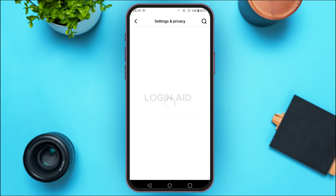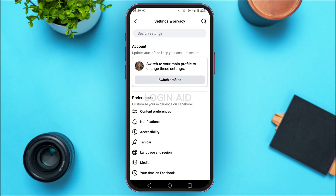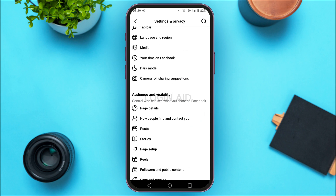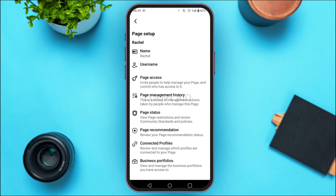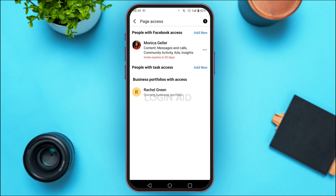Now you'll be led to the Settings and Privacy interface where you'll be able to access the related options. Simply scroll down, and in the section for Audience and Visibility, at fifth you'll be able to find the option for Page Setup — tap on it. Now you'll be led to the Page Setup interface where you'll find options for name, username, page access, page management history, page status, etc. Simply tap on the option Page Access.